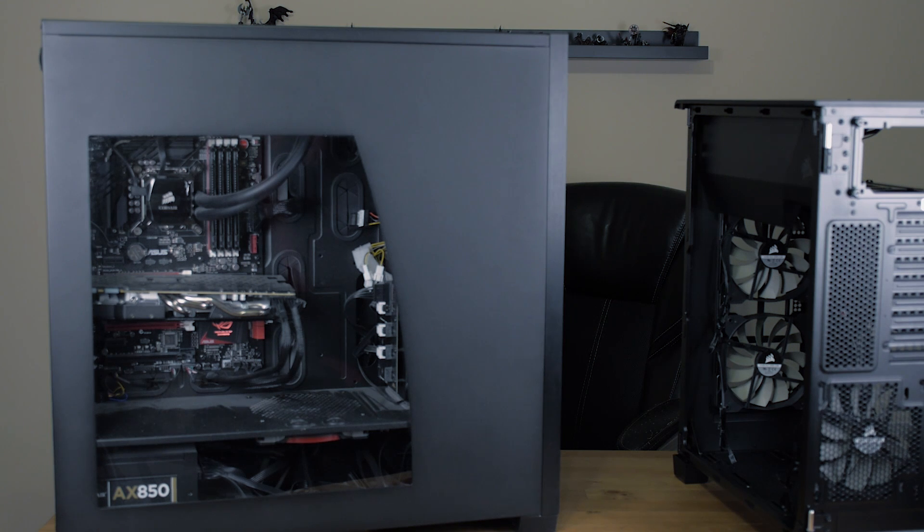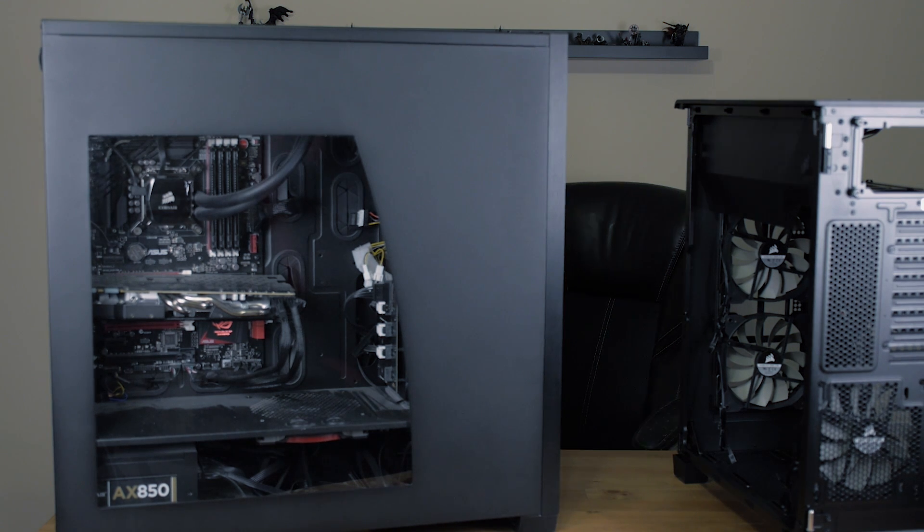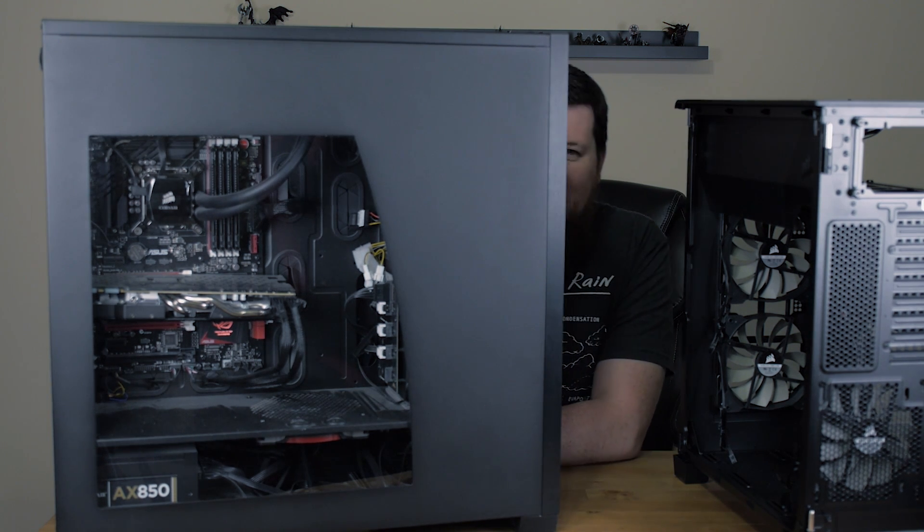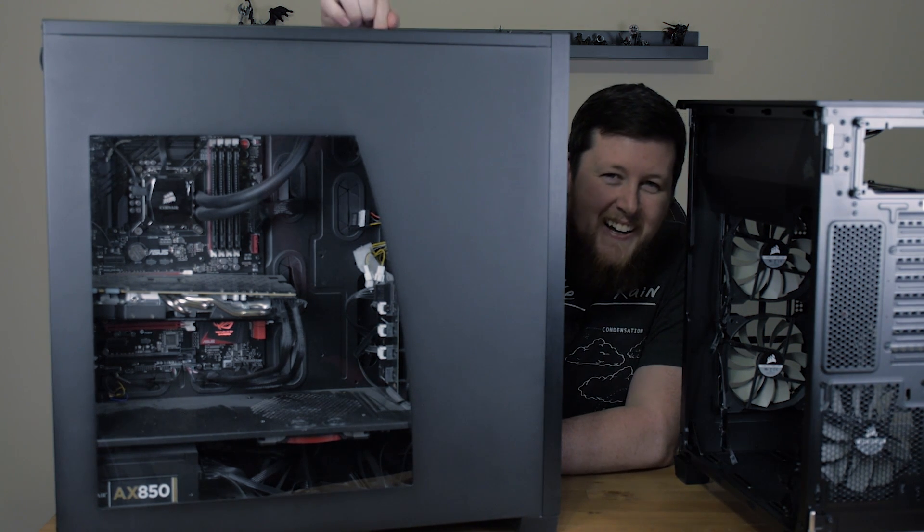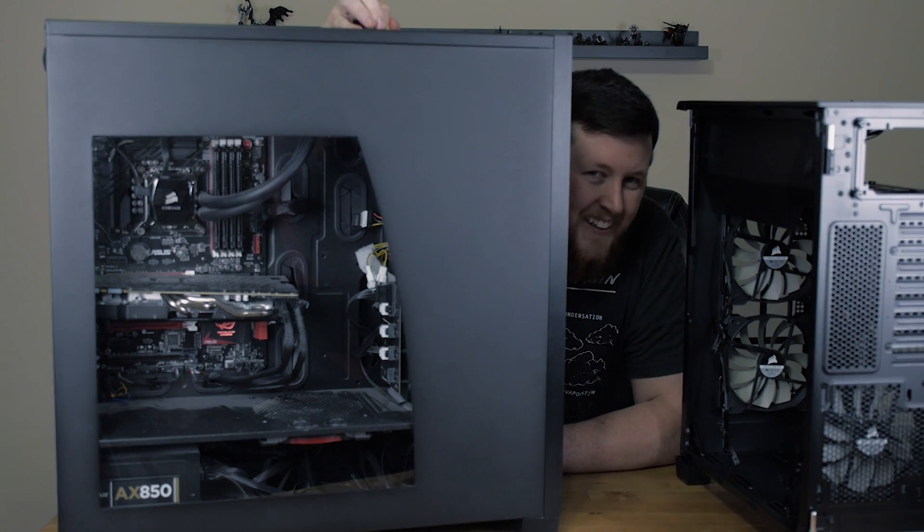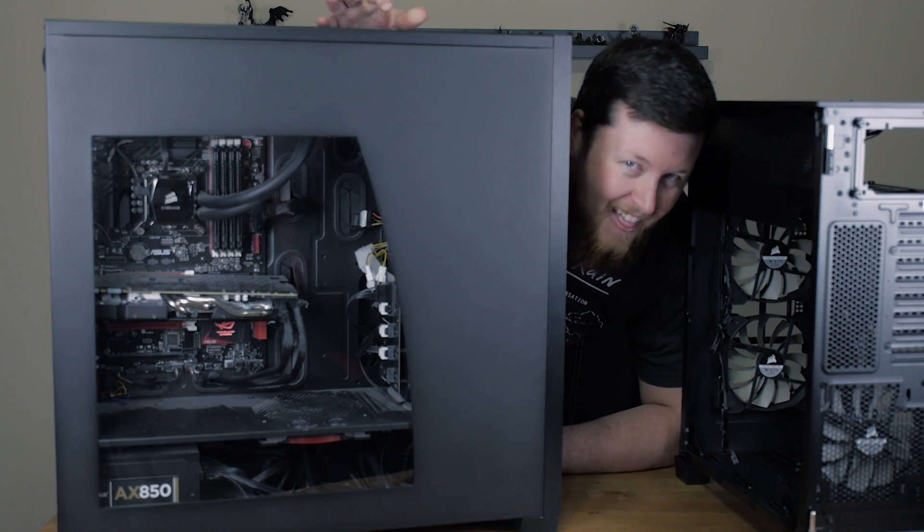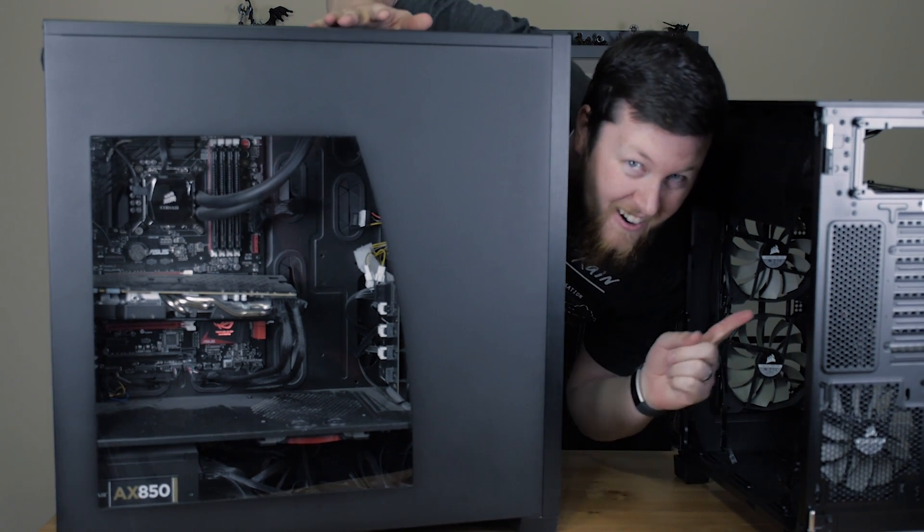Welcome to GusTech. Today, we're going to move a computer from this case into this one.